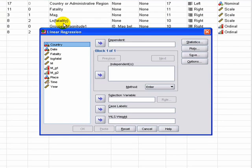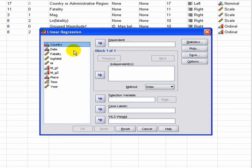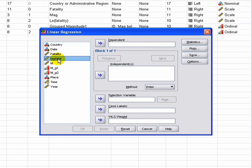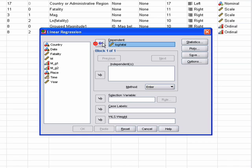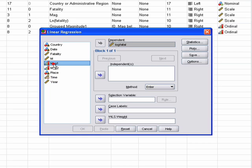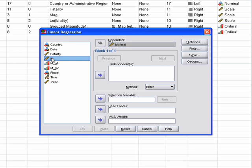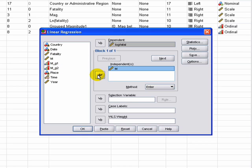A box comes up, and right now let's just worry about the dependent and independent variables. So our dependent variable is the number of people that got killed in natural log form, so that goes over there. And our independent variable is the magnitude of the earthquake. And then just press OK.